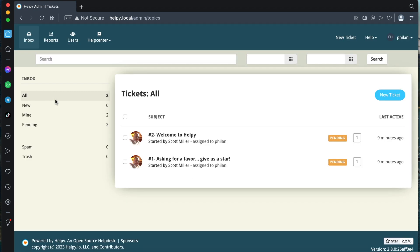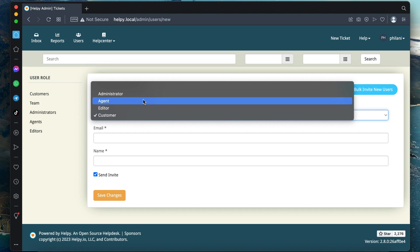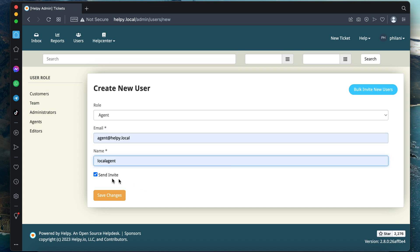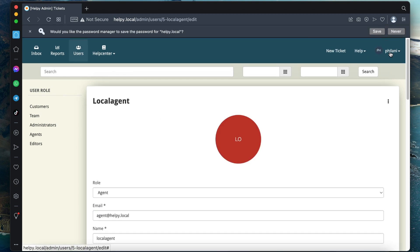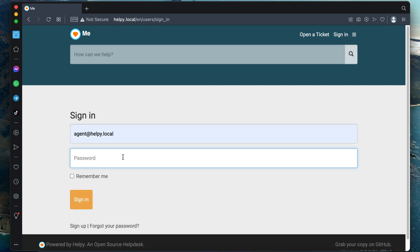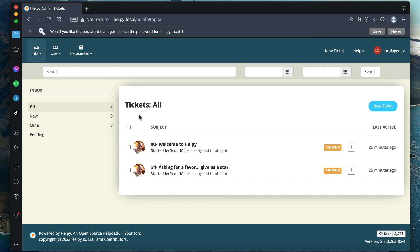This is the Helpy dashboard that we've gained access to. I'm going to create a new user and set the user as an agent. Set the email address to 'agent@helpy.local', type in a name for the new agent, uncheck the 'Send Invite' option, type in a password, and click on 'Save Changes'. We've successfully created a new agent. Now I'm going to sign into the system using the new agent account.